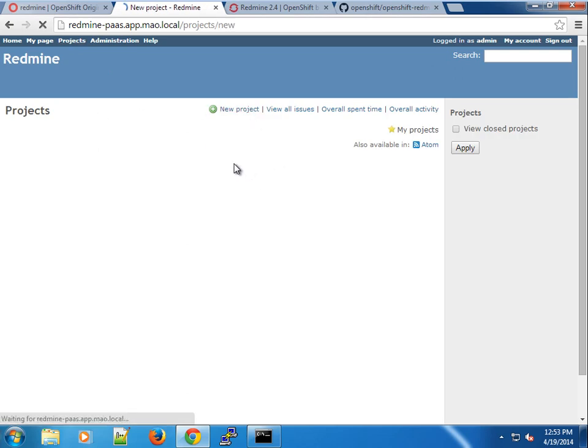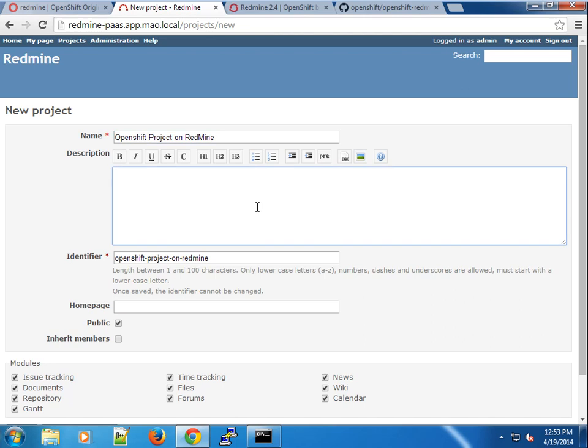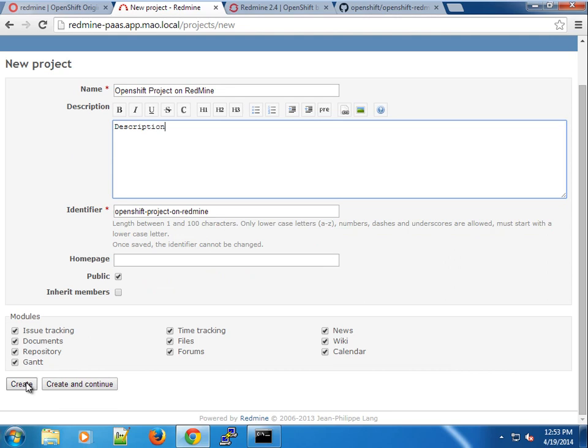Of course, you can create projects if you like. OpenShift project on Redmine. Pretty much everything you need to do using Redmine here.